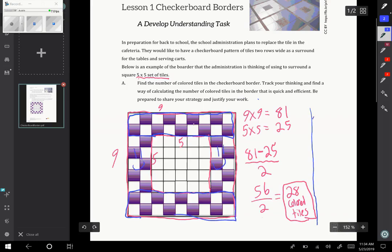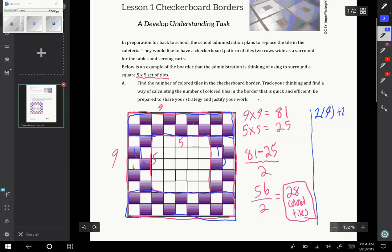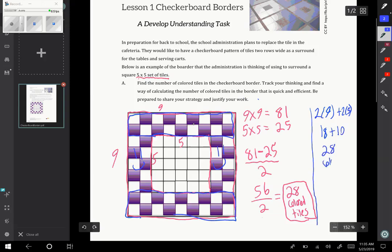In the top, there's 9. In the bottom, there's 9, or in other words, I could just put 2x9 colored tiles. And on the sides, there's 5 each, so I can put 2x5. So that's going to be 18 plus 10, which is also 28 colored tiles.